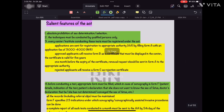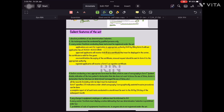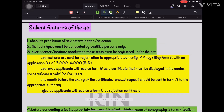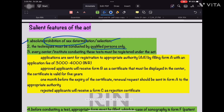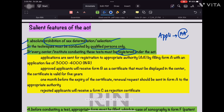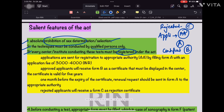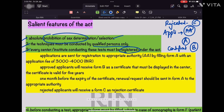Now for a few theory points — the salient features of the Act. First is the absolute prohibition of sex determination or selection; the entire purpose of the act is to prevent sex determination. Second, these tests are to be conducted by qualified personnel only. Third, every center or institute conducting these tests must be registered under the act by applying to the AA — the Appropriate Authority.